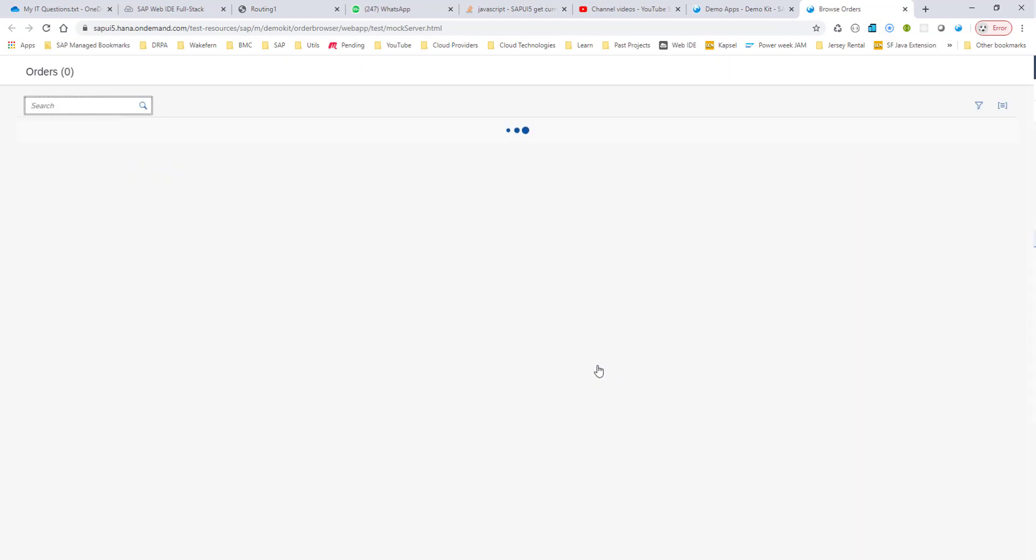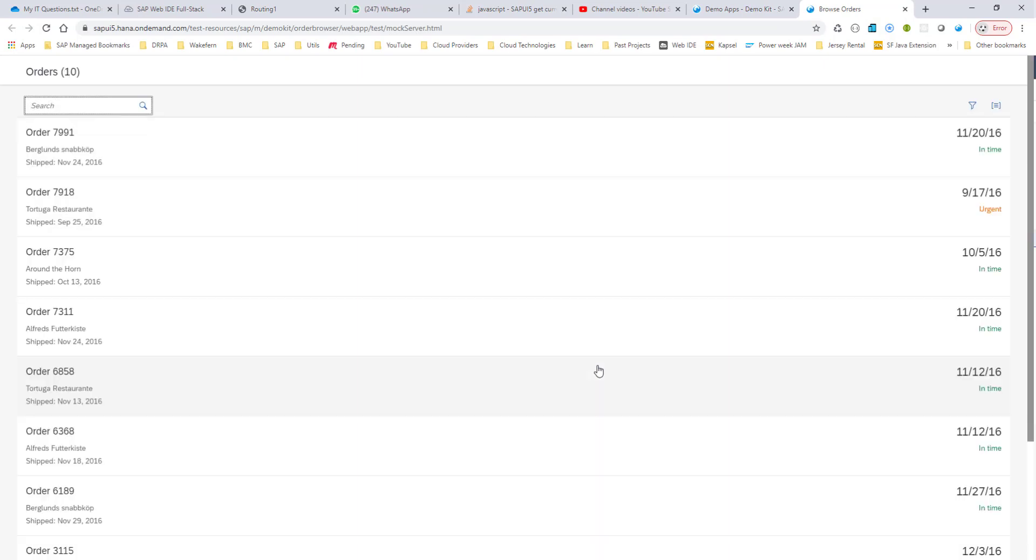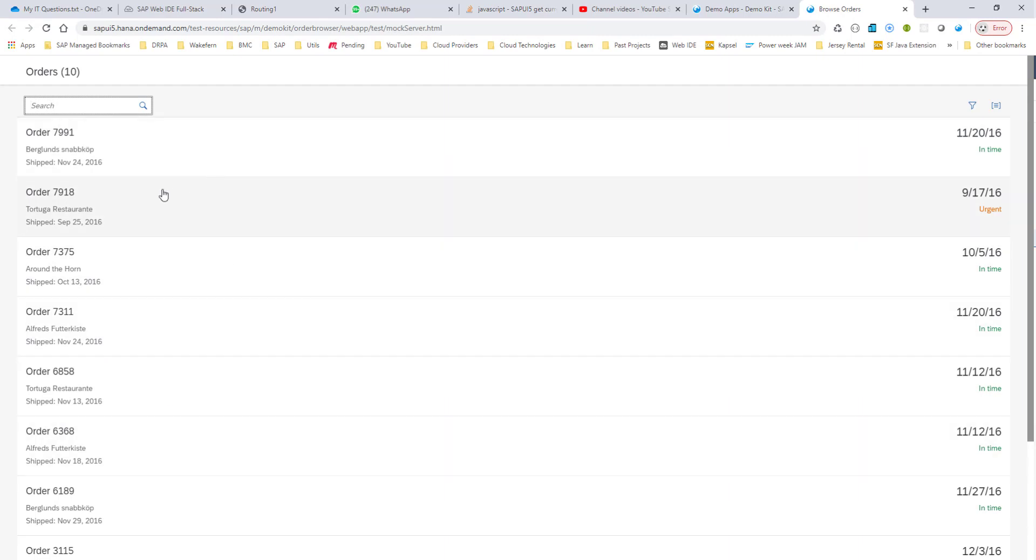Let's have a quick look at what this app does. You're presented with a list right here, and you have this list item, an object list item, with the order number, some description, the ship date, a time, a status, and so on.